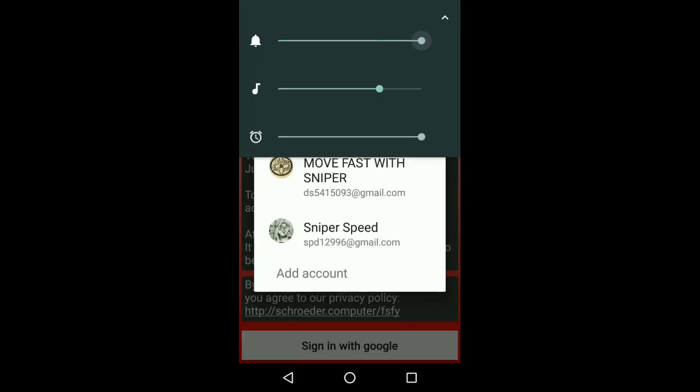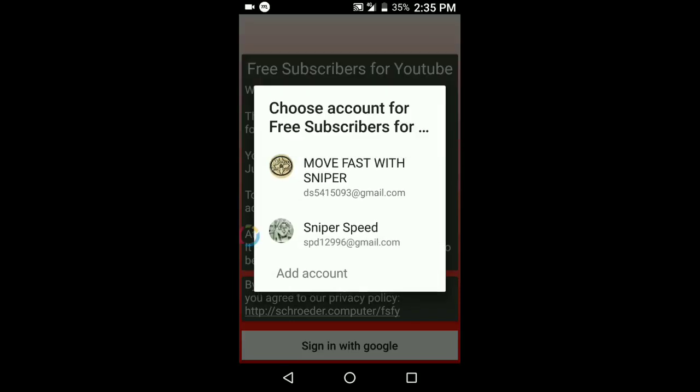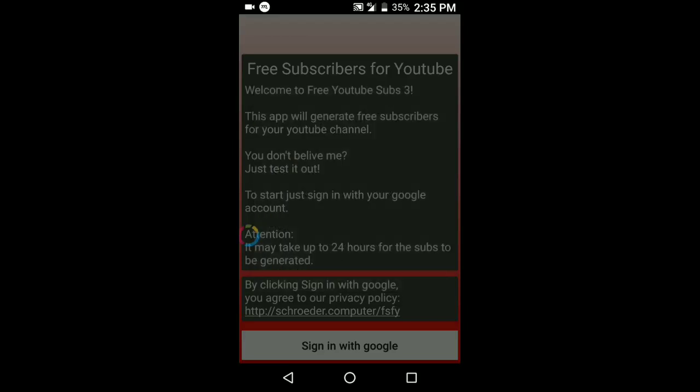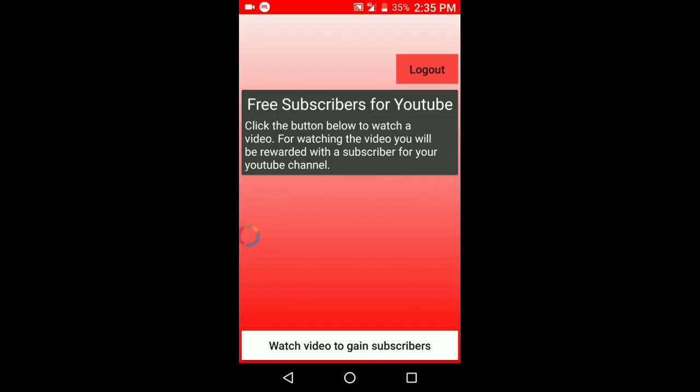I am signing in with this Move Forward with Sniper account. As you can see, I am signed in. Then you have to click on 'Watch video to gain subscribers.' I just clicked on watch videos and the video was